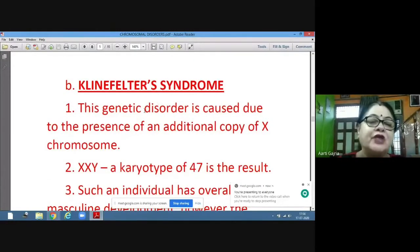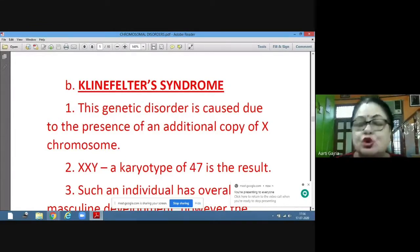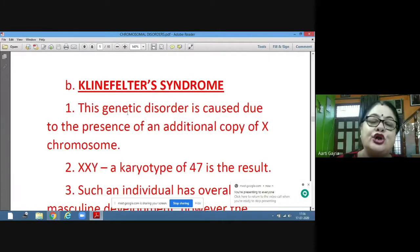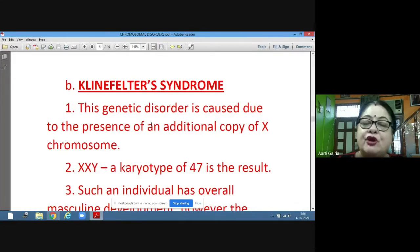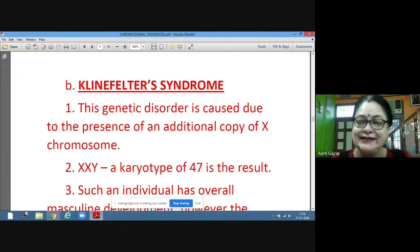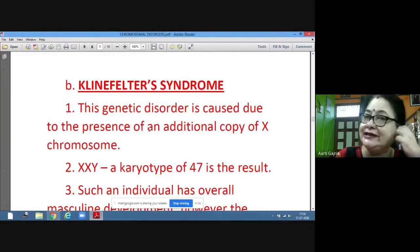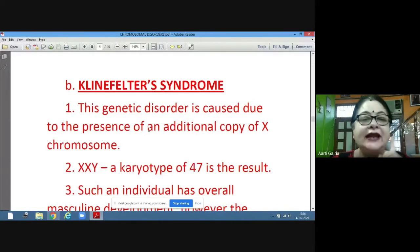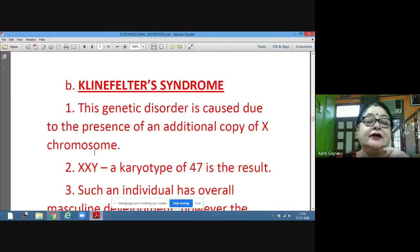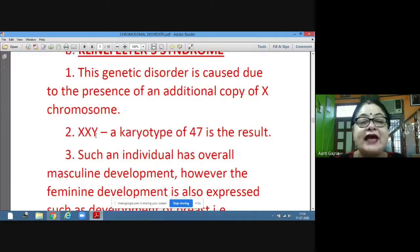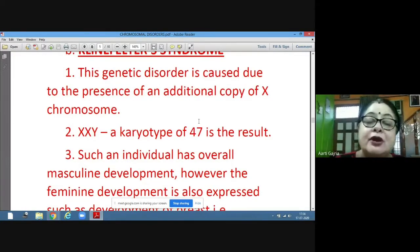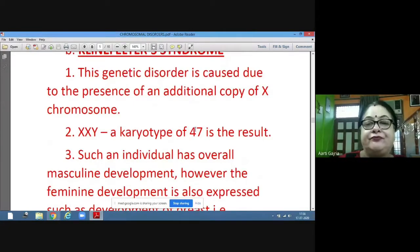Klinefelter's syndrome is a genetic disorder caused due to the presence of an additional copy of the X chromosome. This relates to the sex chromosomes — normally XY in males and XX in females — but here the result is one additional copy of X, giving XXY. So there are three sex chromosomes present in the individual, and the total number of chromosomes is 47, whereas the normal number is 46.